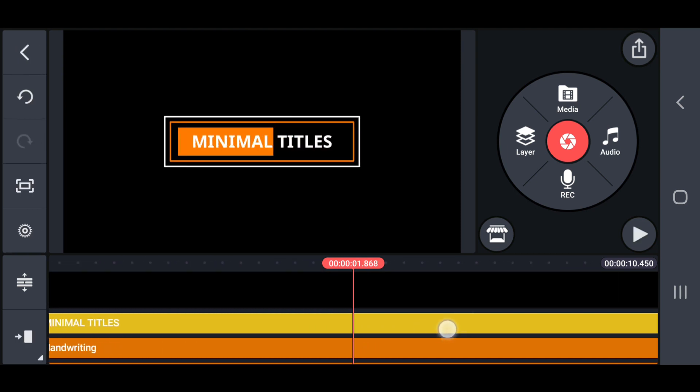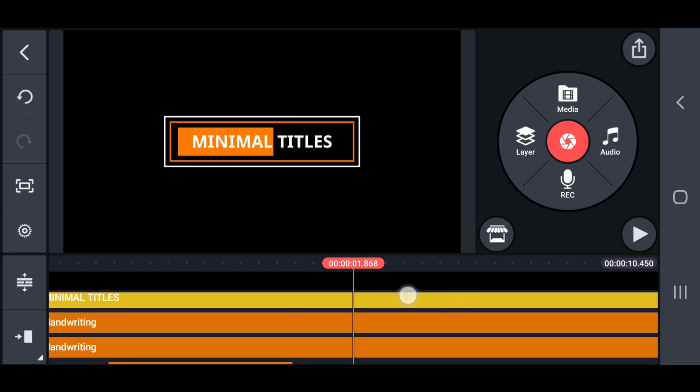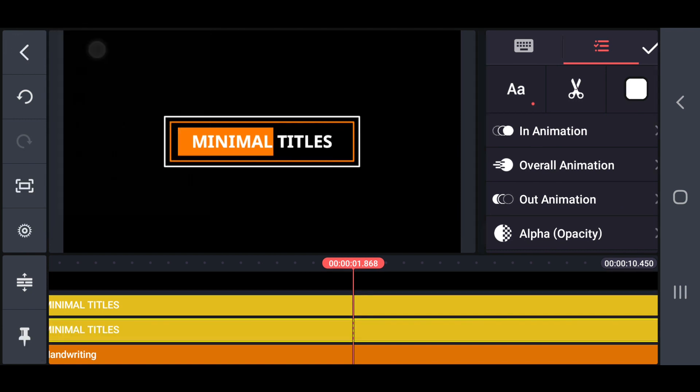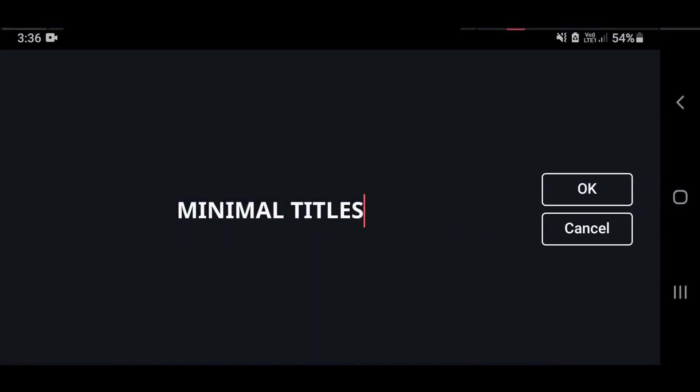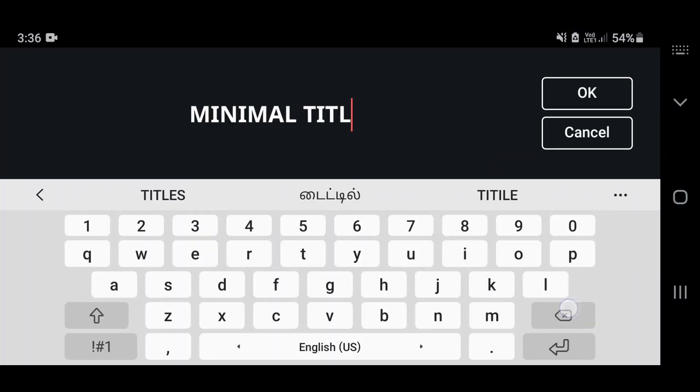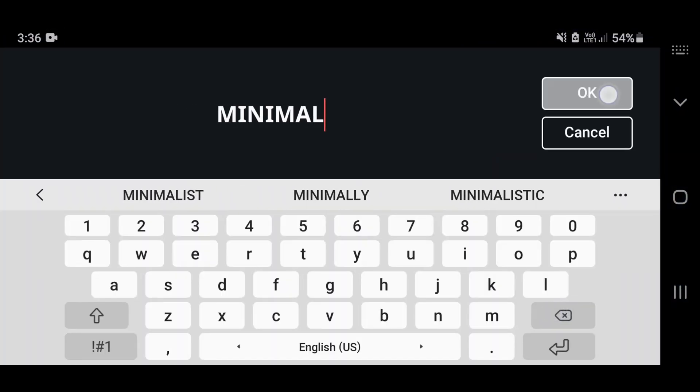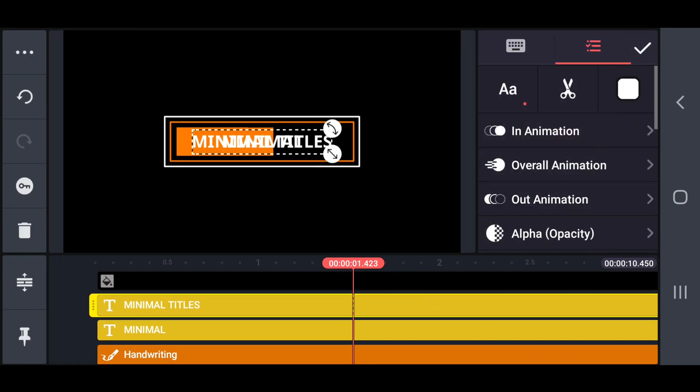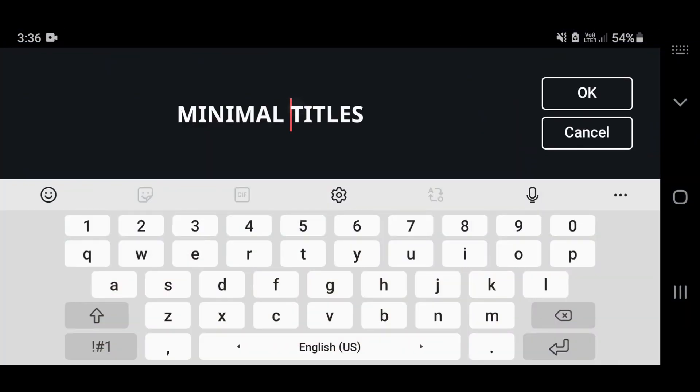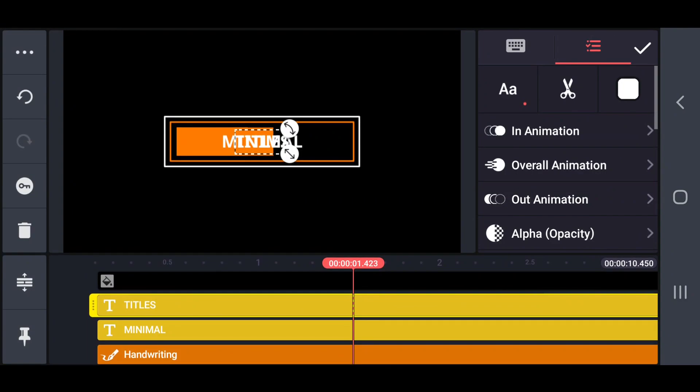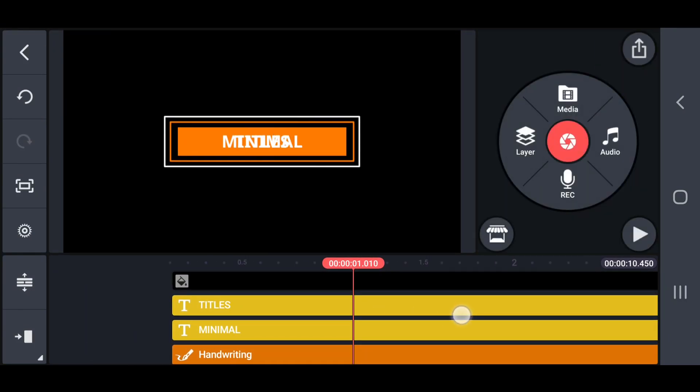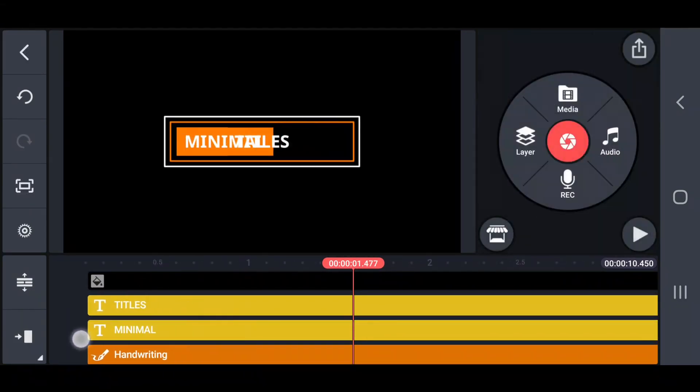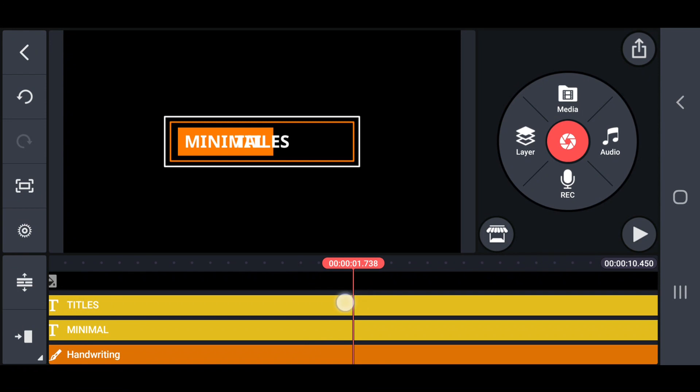After, select the text layer and duplicate it. Then change the texts on the text layer and separate it. Now, move the first text into orange area and another text into empty space.